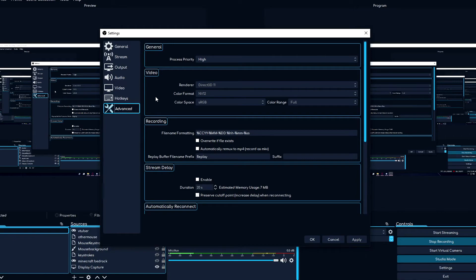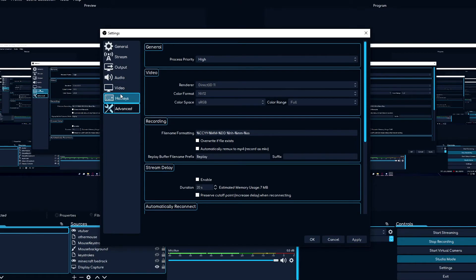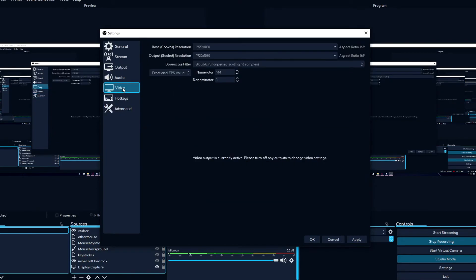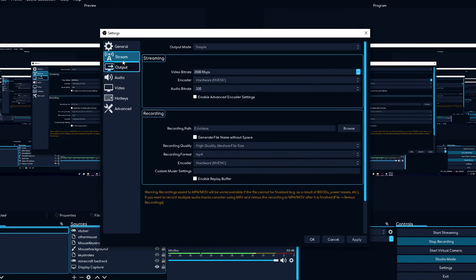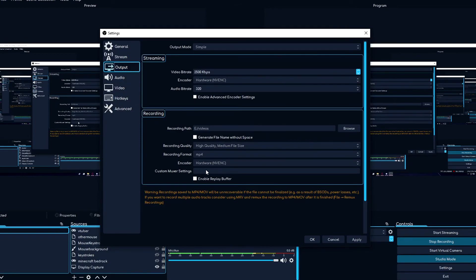So just a quick tip. Don't use RGB color format. Use NV12 if you're going to be using the NVenc encoder.